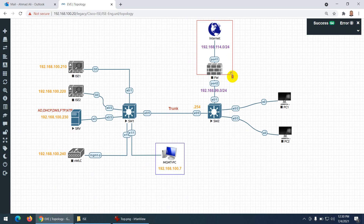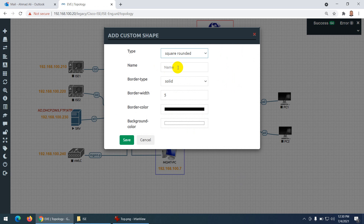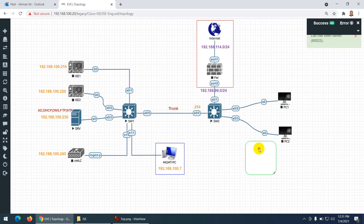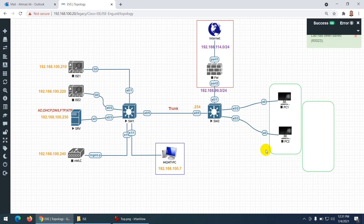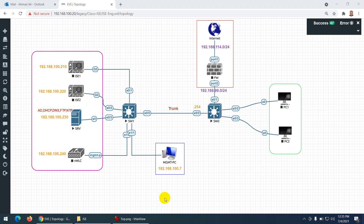I'll put the firewall section together. For the end devices section representing our two PCs, let me make a custom shape — rounded square, solid, with green color. That's it — this is our complete topology. In the next video we'll configure all these devices one by one.